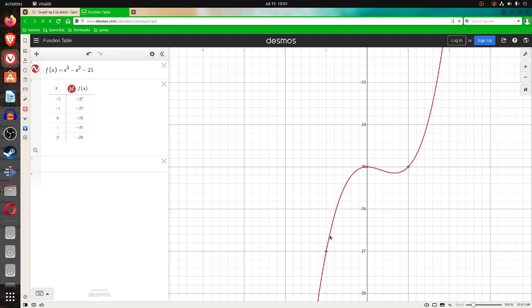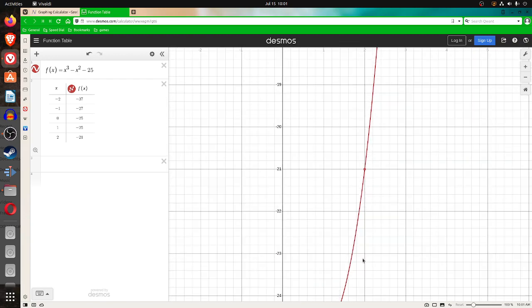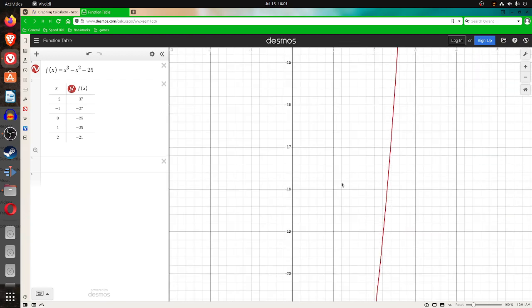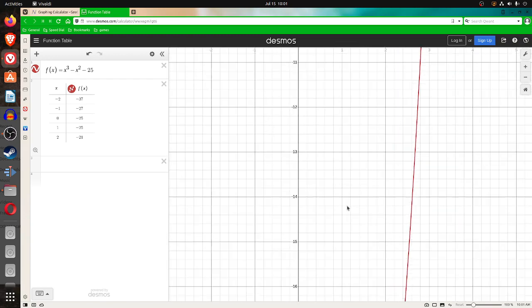You see that a cubic does this kind of wave here. Now, if you put zero in for x, you get the y-intercept, which is at negative 25. So, this last one, the cubic, is a lesson about using these graphing utilities.